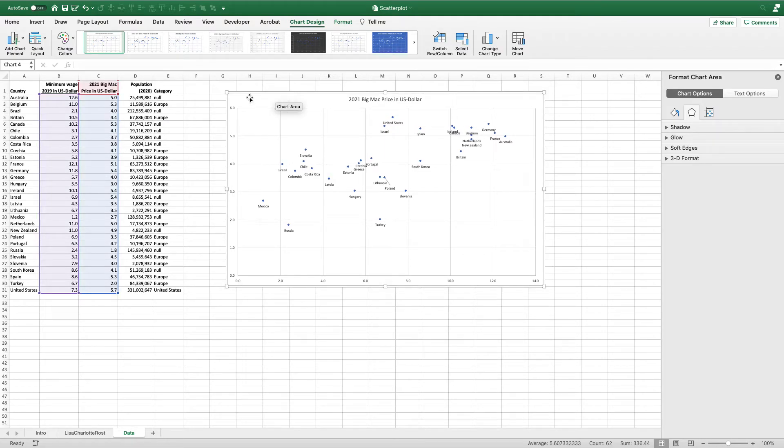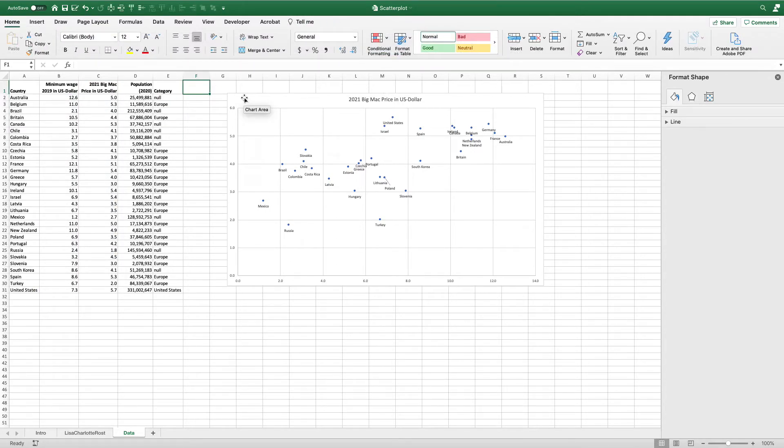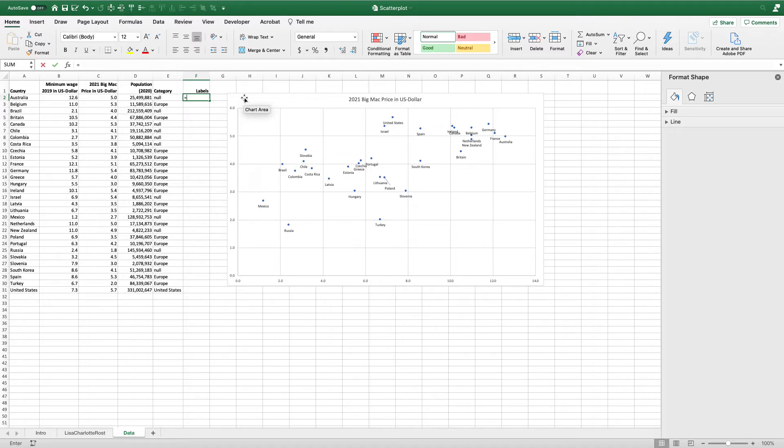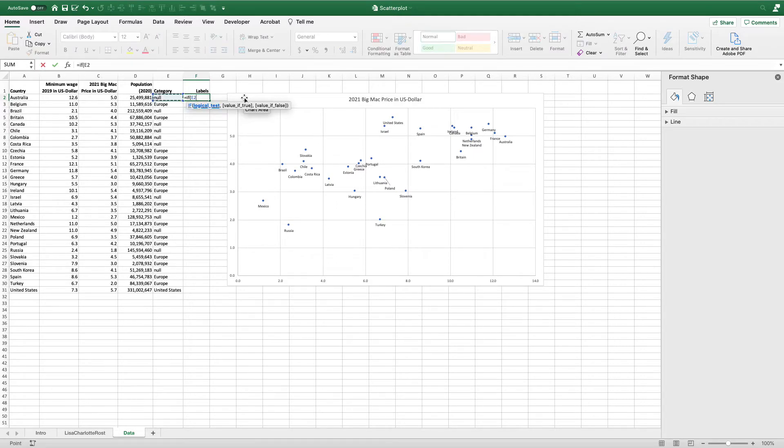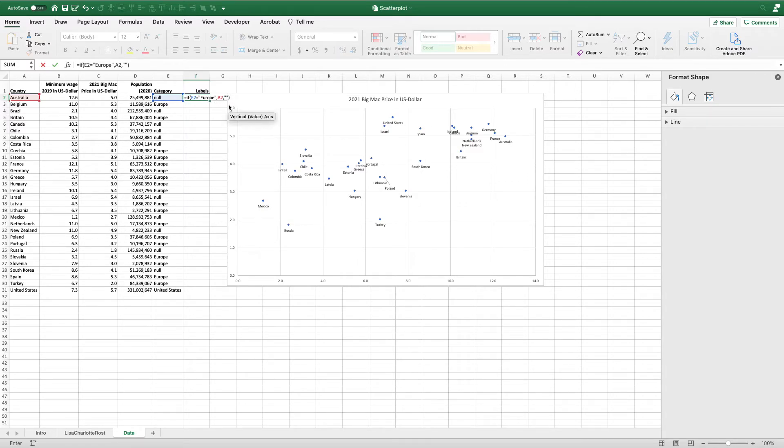Another option I could do is to use an IF statement to make some selected labels. I'm just going to say labels, and here I'm going to say if this equals Europe, I'm just going to include the Europe labels here - countries in Europe. If not, just give me a blank cell. You can see it's a very simple IF statement here. I'm going to hit return.